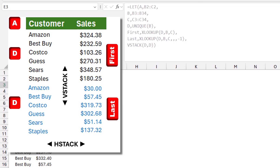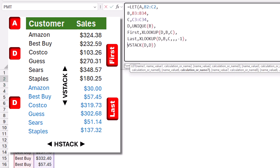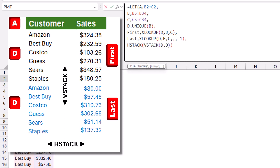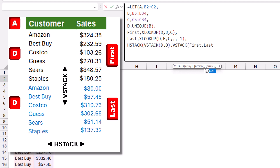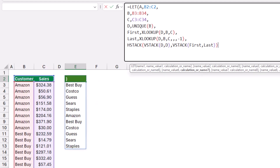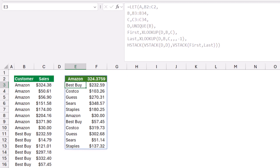To place names and values side by side I use HSTACK. I click before the VSTACK and type HSTACK, then comma. For the values column I want 'first' stacked above 'last', so I use another VSTACK — I type VSTACK(first, last). I close the bracket for the inner VSTACK, close HSTACK, and close the LET function. Hitting Enter gives a unique list of customers with the first tracker and below it another list with the last tracker.